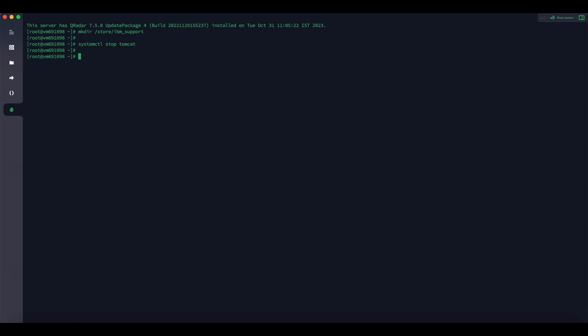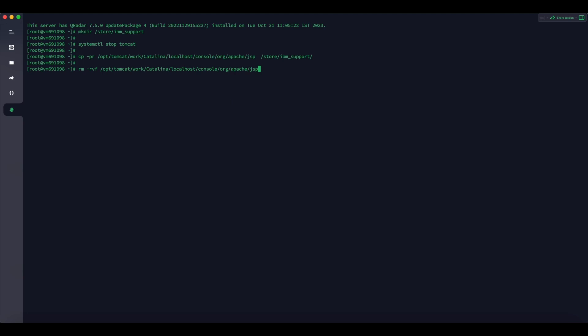To take the backup directory, then to clear the files from the directory, type rm -rvf /opt/tomcat/work/catalina/localhost/console/org/apache/jsp.